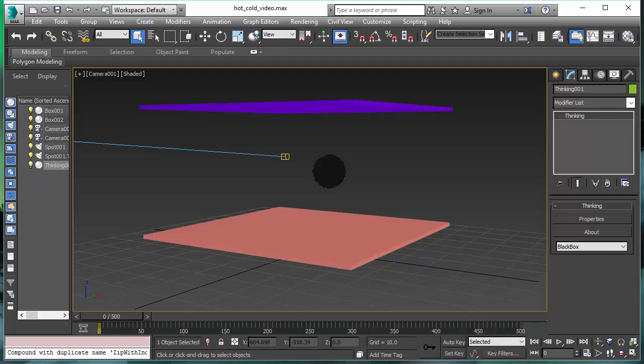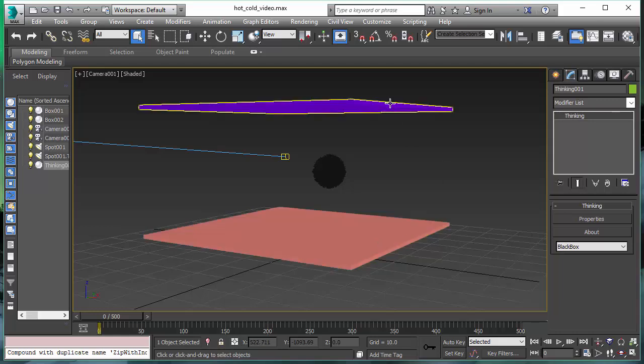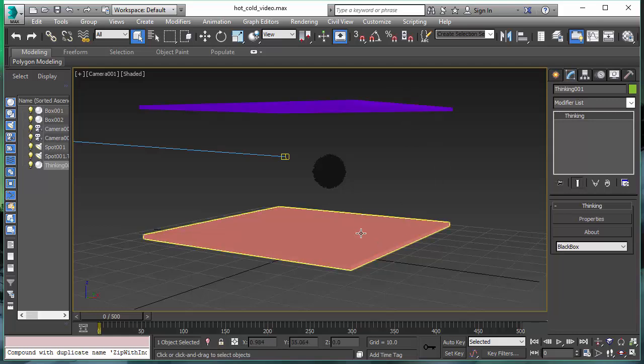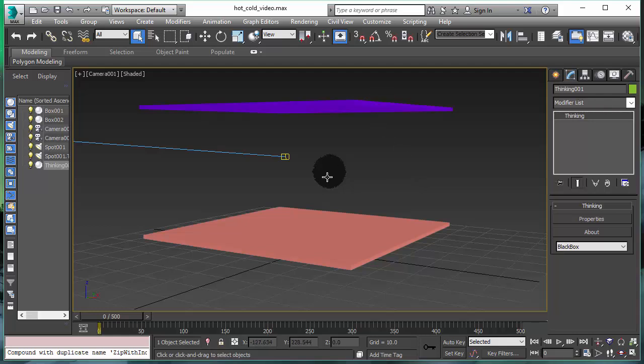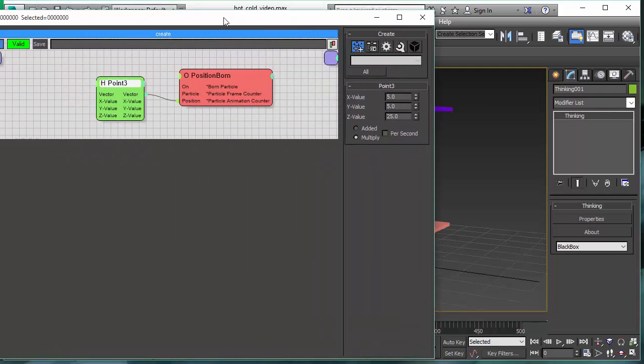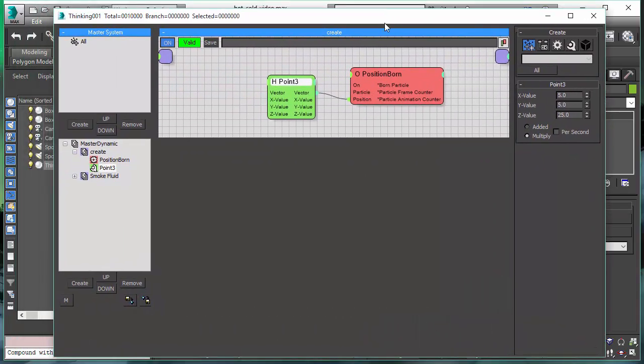This scene is made out of two boxes and particles. The lower box is meant to heat up our particles, the upper plate is meant to cool down the particles. Our thermodynamic system is able to track exactly how far a particle is away from these boxes.